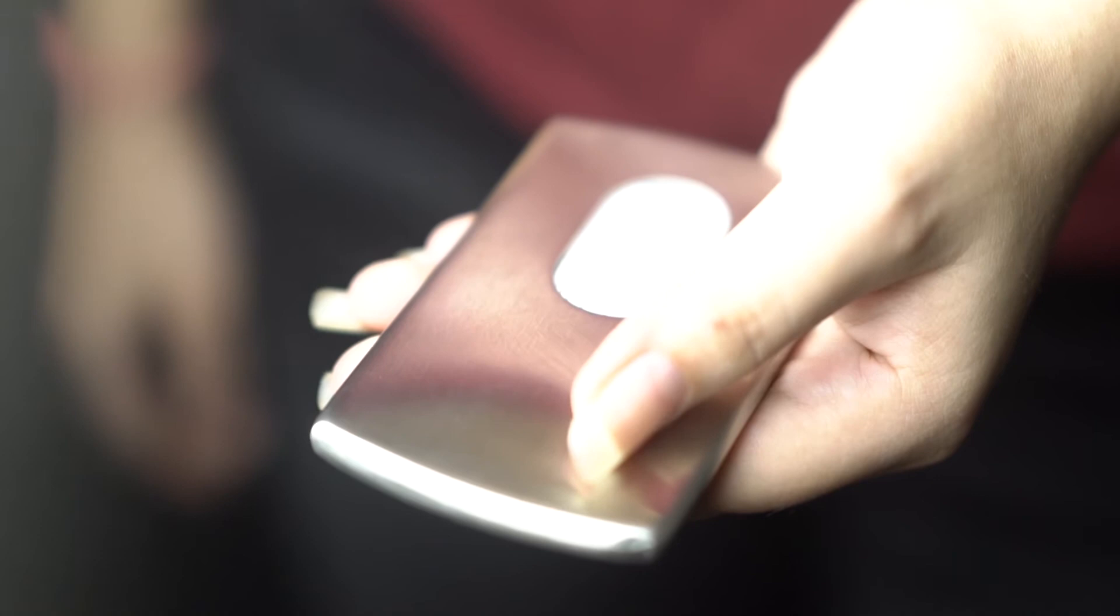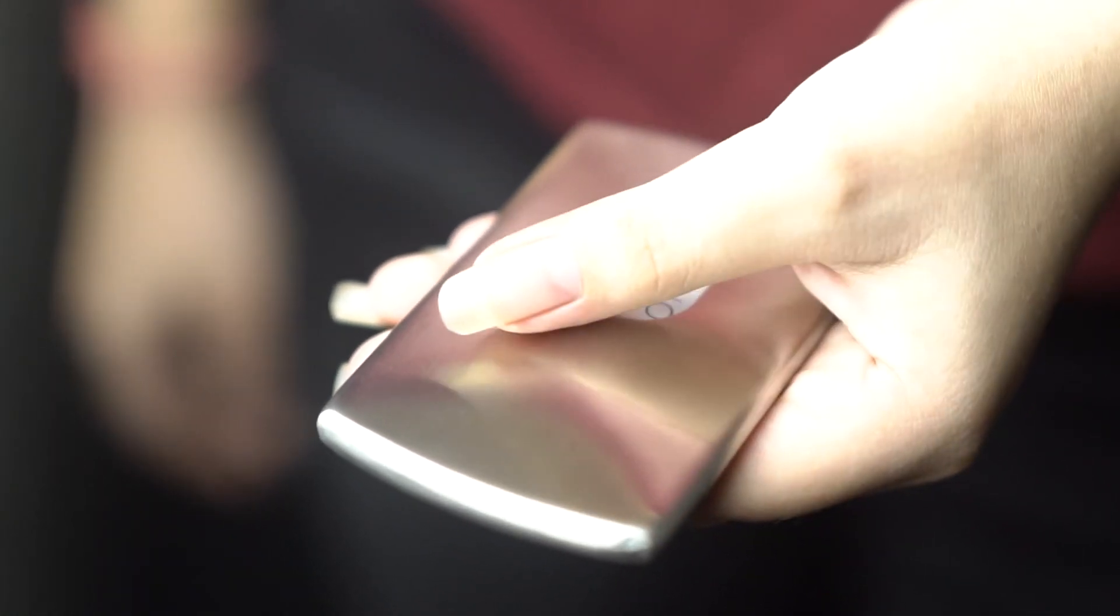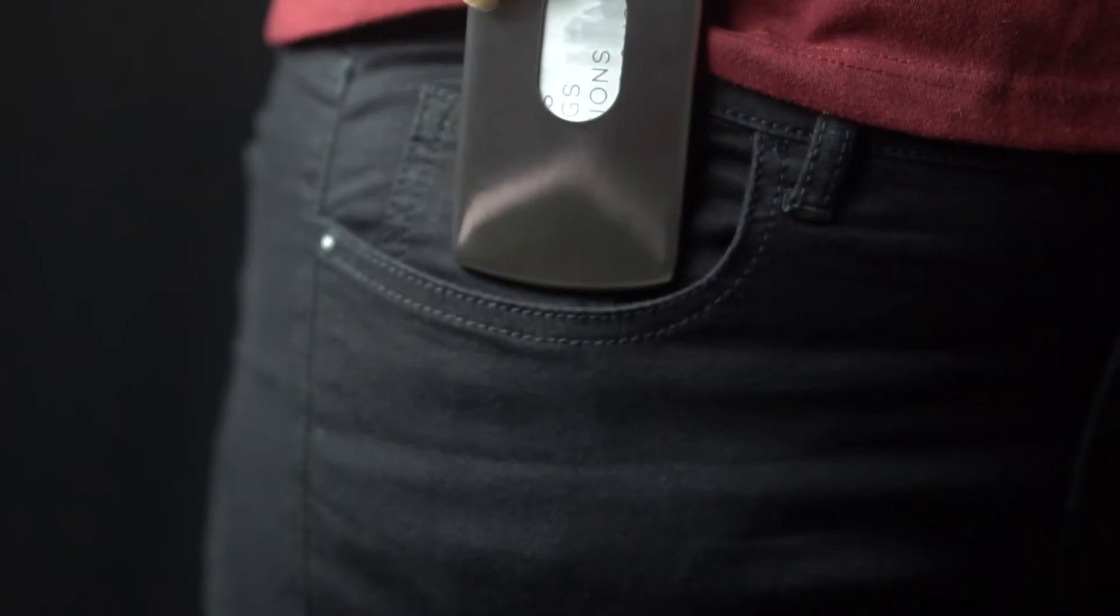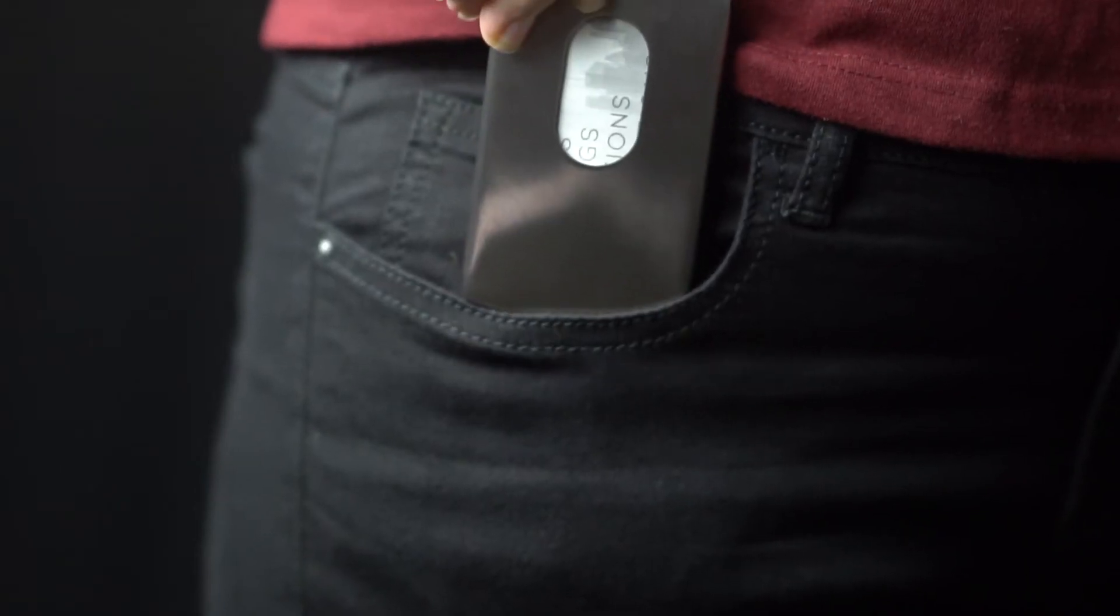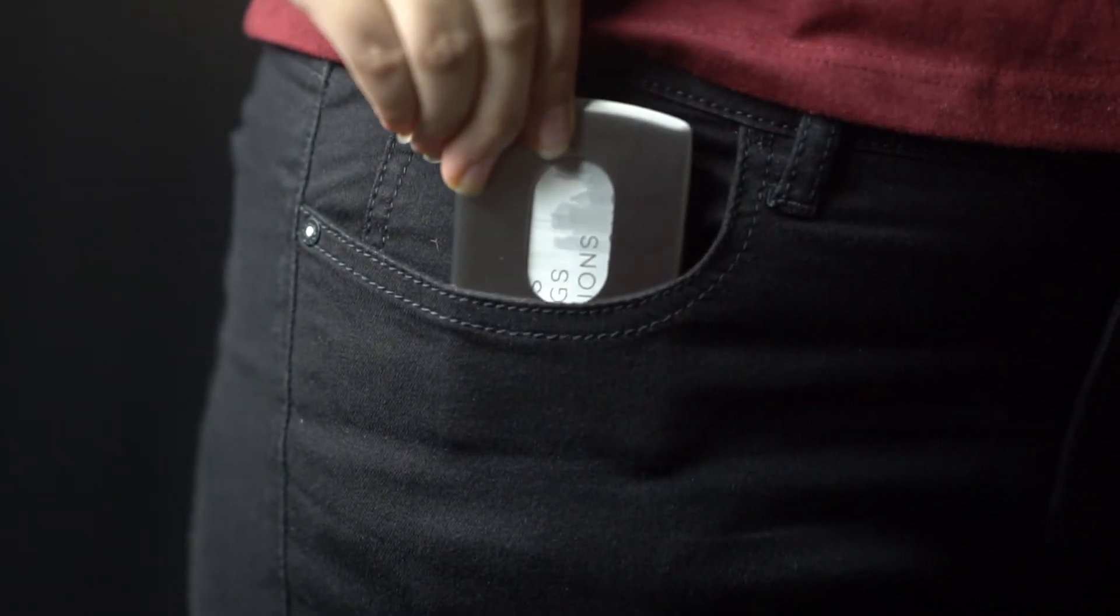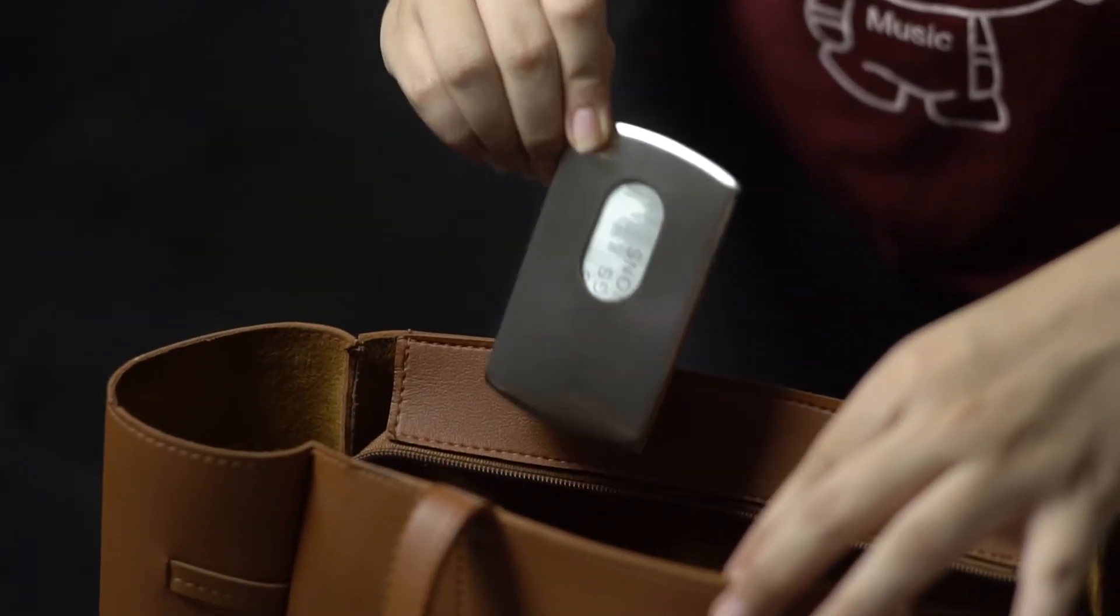It stores 7 to 8 visiting and business cards, making sure you don't face storage troubles at all. All you have to do is slip it in your pocket and you're good to go.